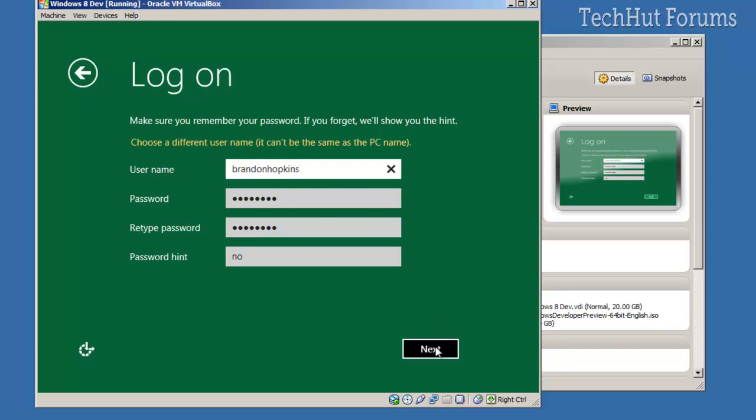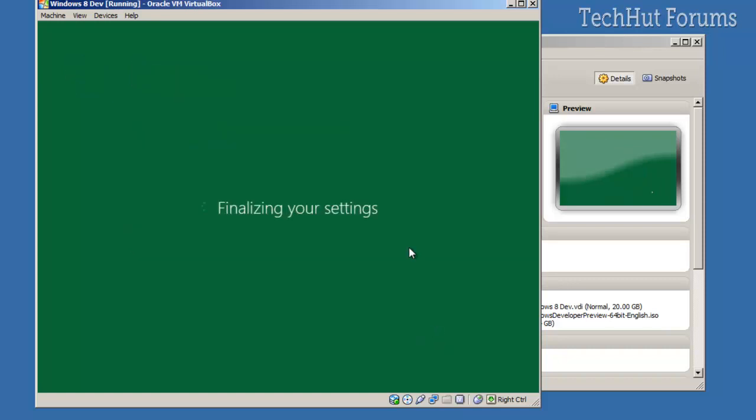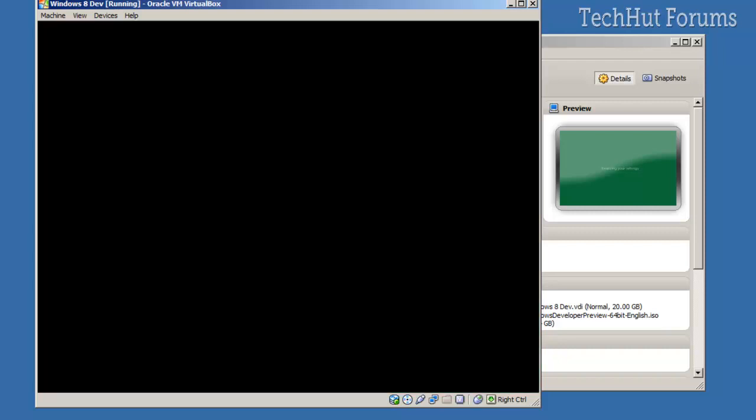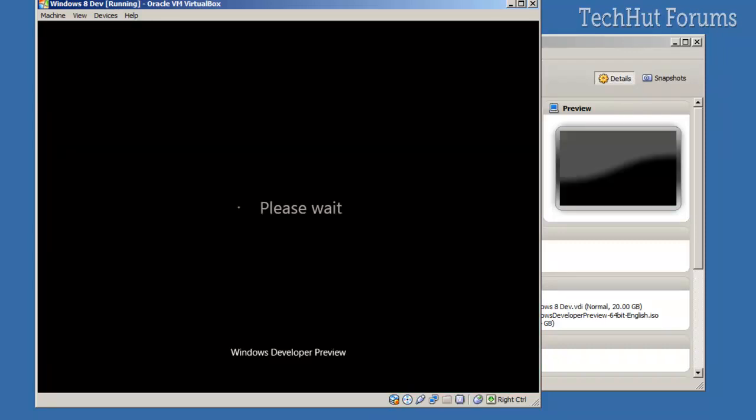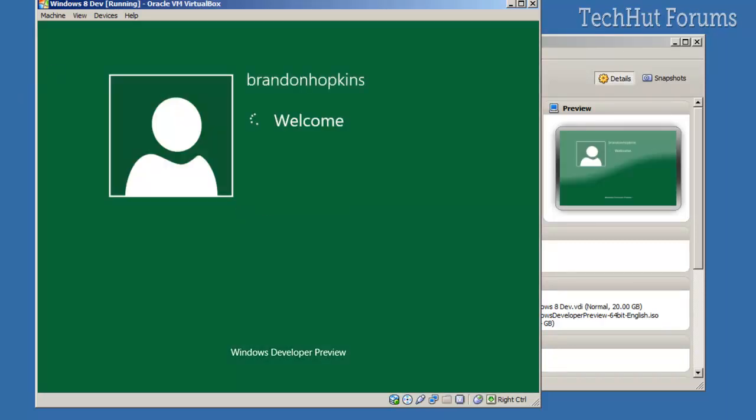Hopkins. So now that I'm done with that, it's going to finalize my settings, which I'm not sure how long will take. So actually, here it goes. Welcome, Personalizing Your PC. I'm not going to make you go through all this. I'm going to pause the video real fast.